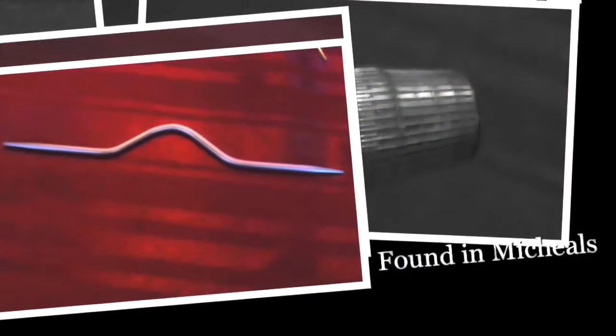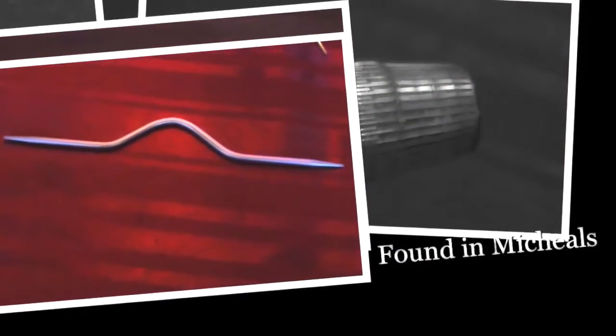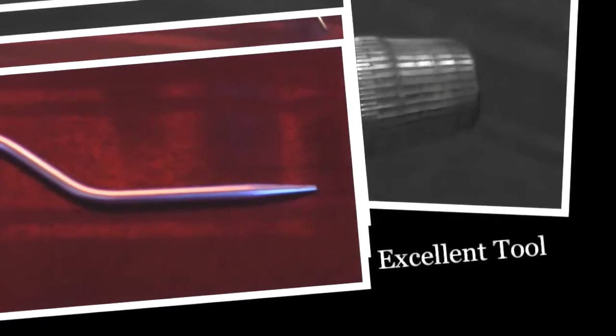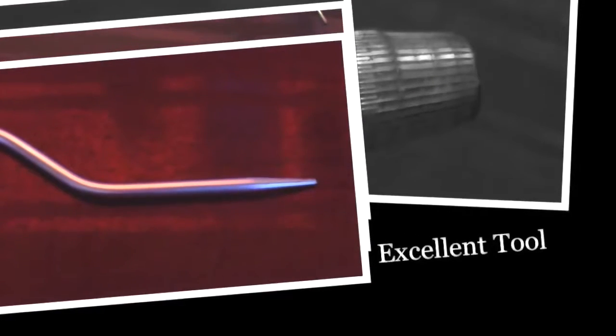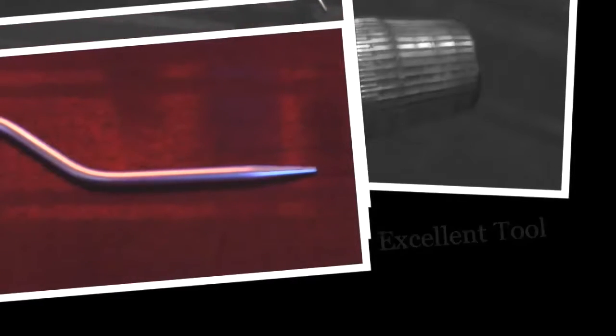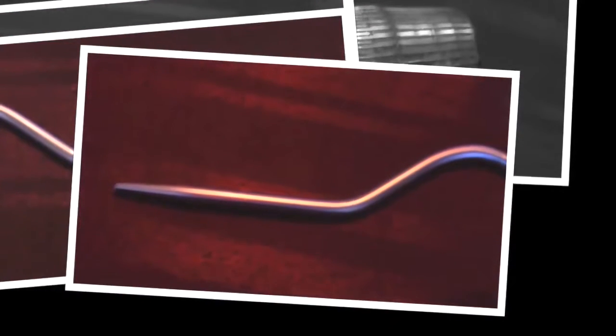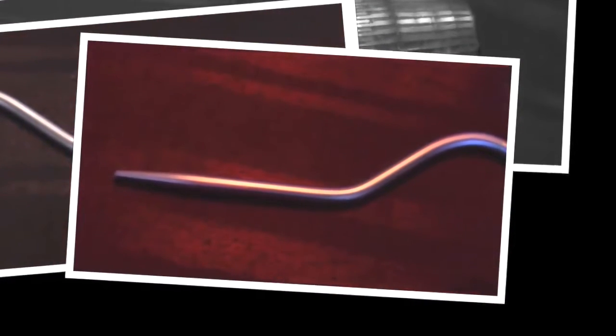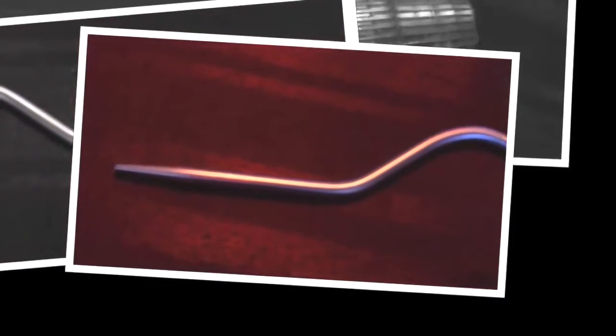Honestly, ladies and gentlemen, I don't know what this item is. I found it at the craft store at Michaels. However, it turns out to be an excellent tool to use to pick your locks out and very safe for your hair and your fingertips.